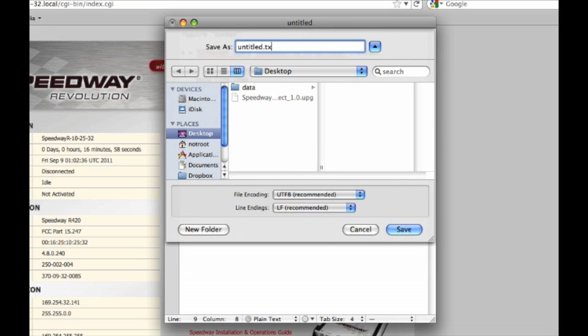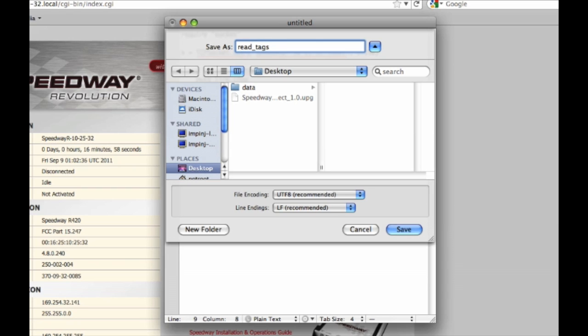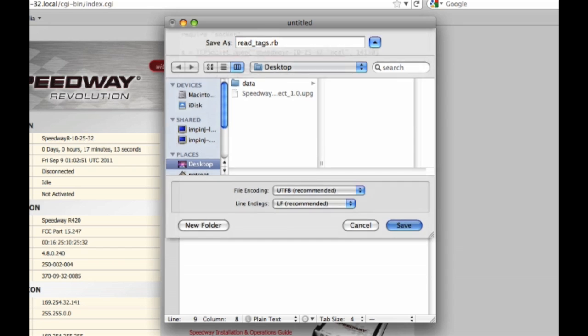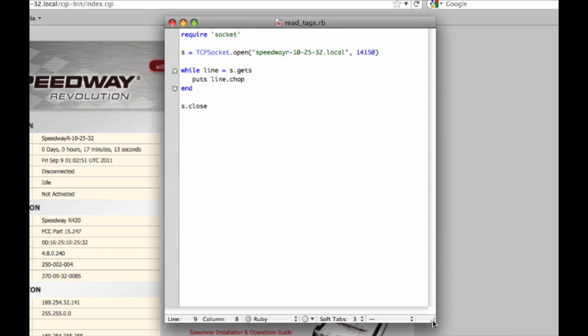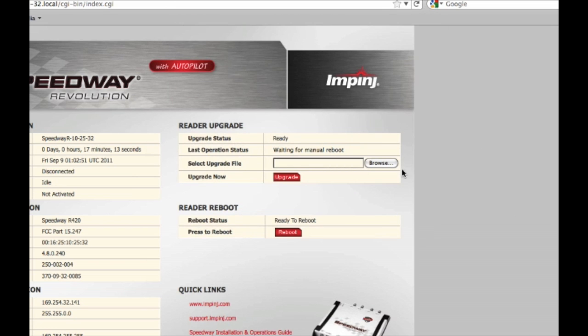I'm going to call it read tags. And let's take a look at where we are in the update. It looks like Speedway Connect is installed and the reader is ready to be rebooted. So I'll click the reboot button.